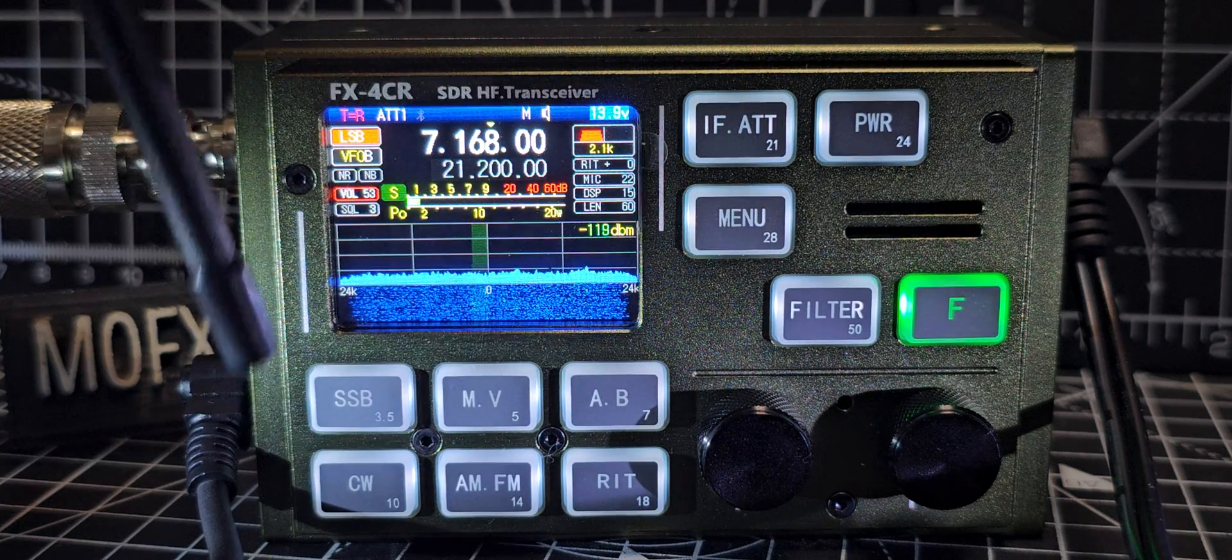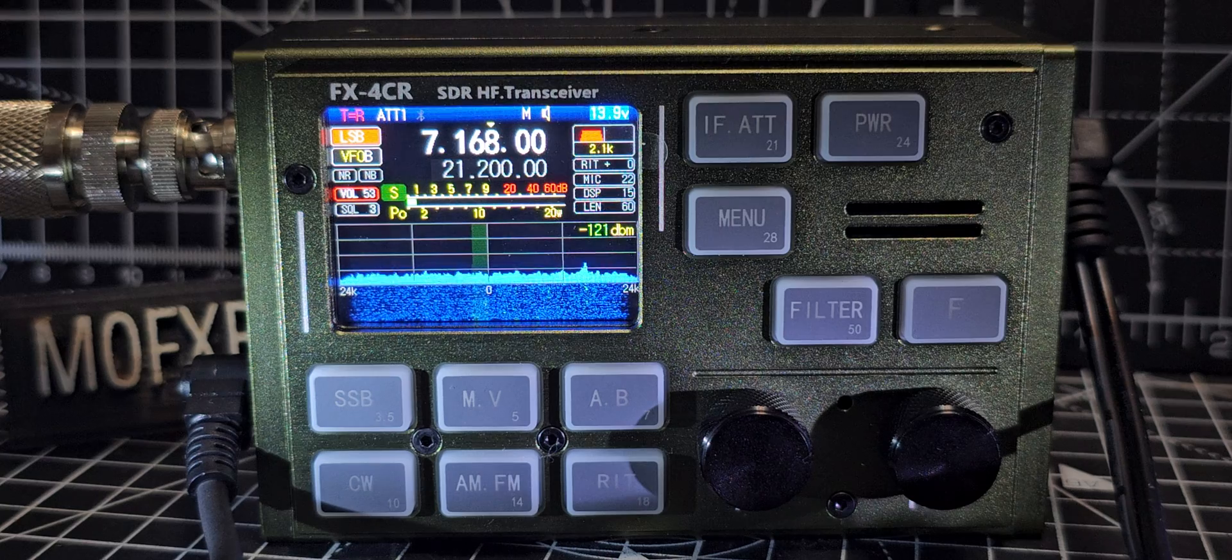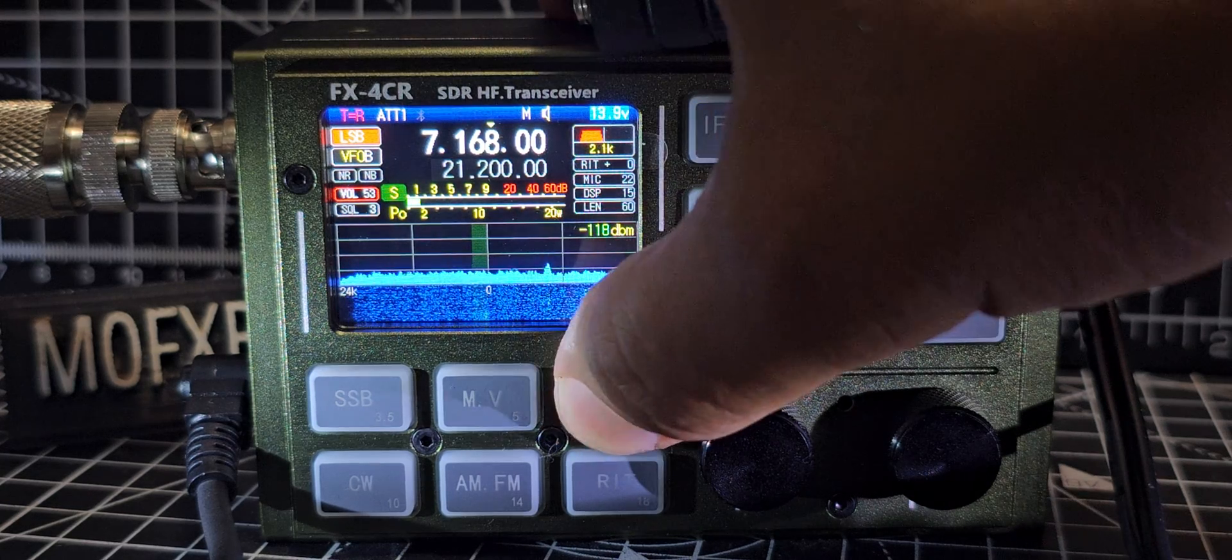CW, AM, FM, SSB, Memory, VFO there, A and B.